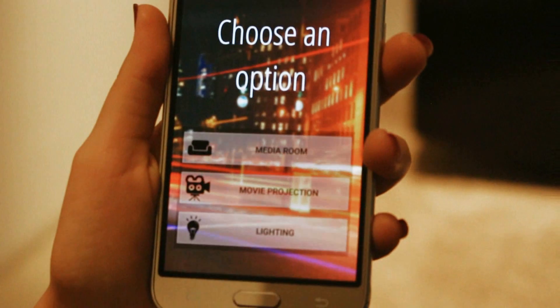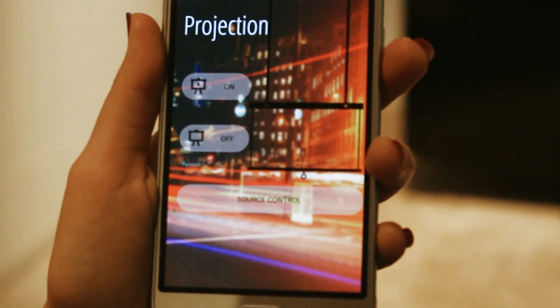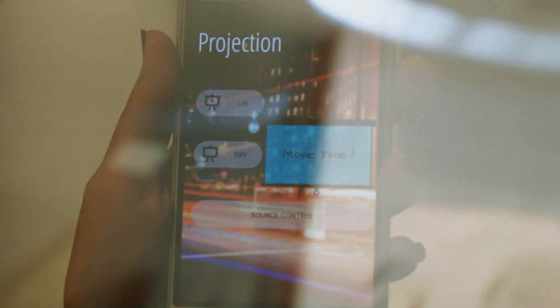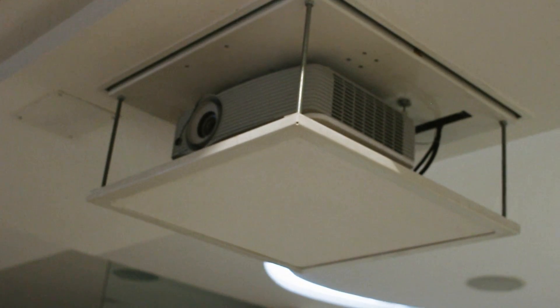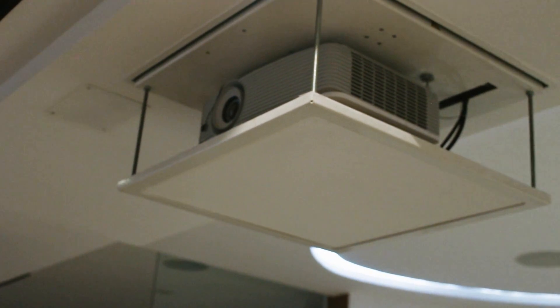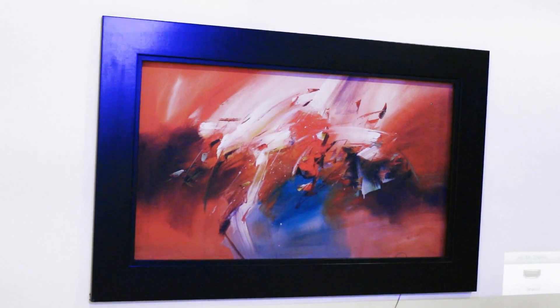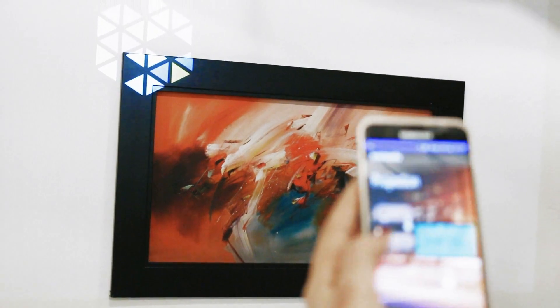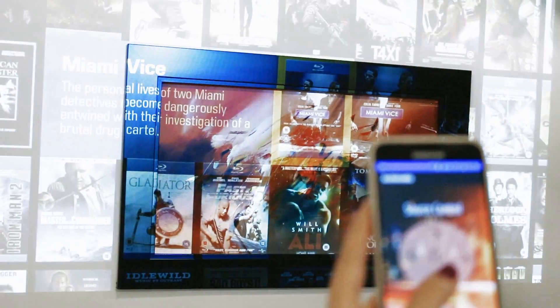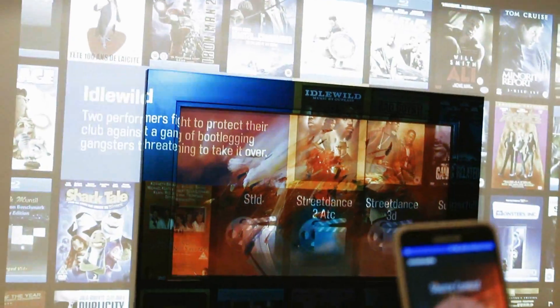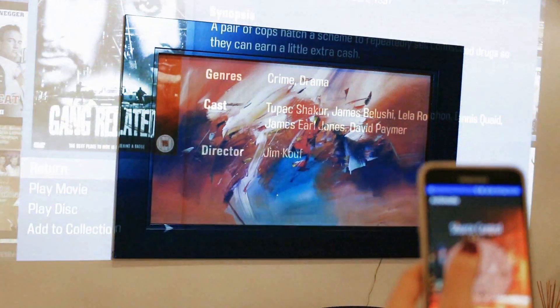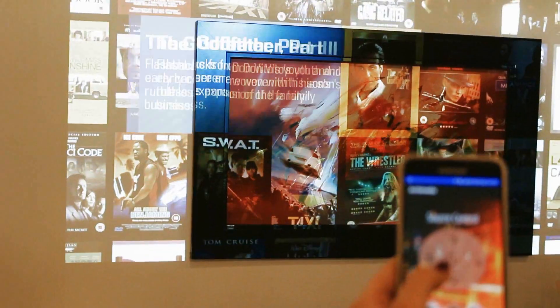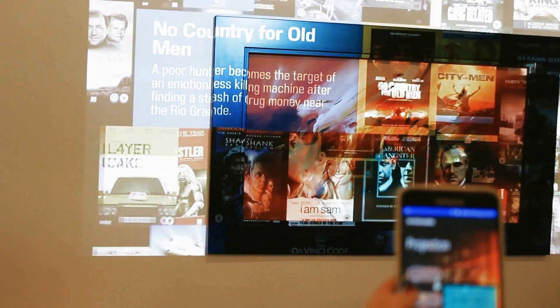Now I'm gonna test the projection. Power on — and the projector shows. Normally we should have a white screen coming down at the same time as the projector, but it wasn't wired at the time of the footage, so I just had to do what I could with what I had. Now we're gonna power off just like we did with the media room.